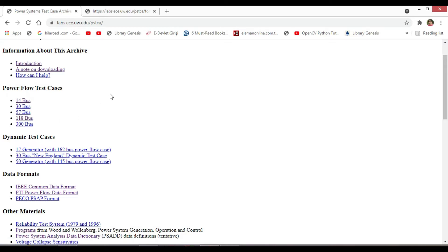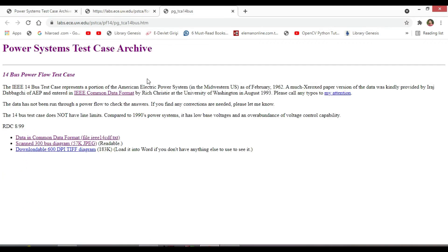If you click on each of these buses, you will again see the IEEE Common Data Format, also the data file related to the bus.